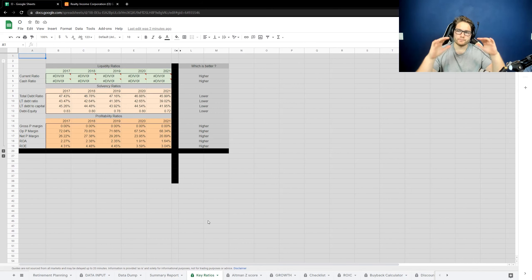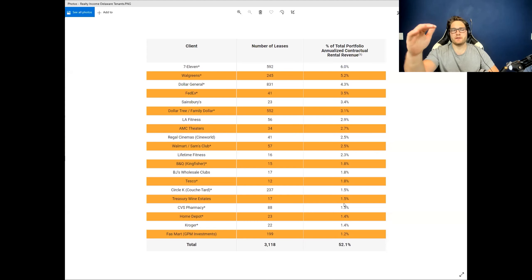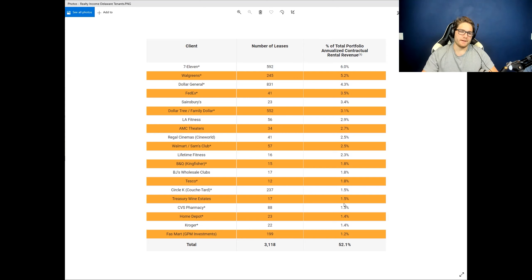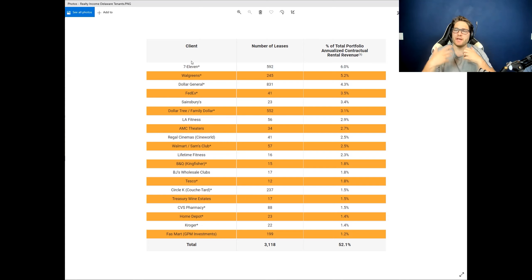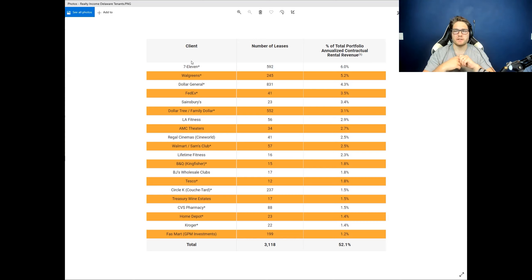I'm going to add a little bit more context. Realty Income is considered to be a triple net lease entity. What that means is they have these tenants — here are their top tenants — and they sign triple net lease agreements, meaning the tenants are in charge of the property. Realty Income doesn't have to handle anything to do with the property itself. They just own the property and collect the rent checks.